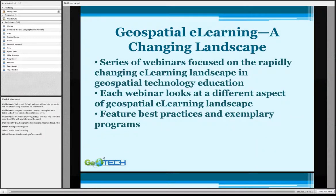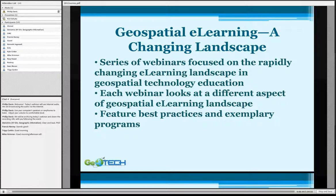This fall we're going to be looking at the geospatial e-learning — a changing landscape. We have a series of webinars focused on the rapidly changing e-learning landscape in geospatial technology education. Each webinar will look at a slightly different aspect of the e-learning landscape, and we hope to feature best practices and exemplary programs such as the one you're going to hear this morning.